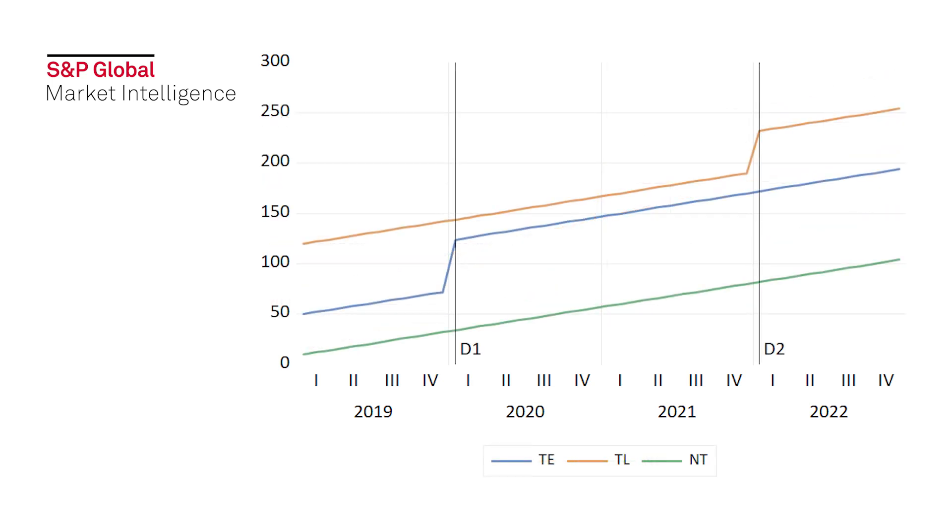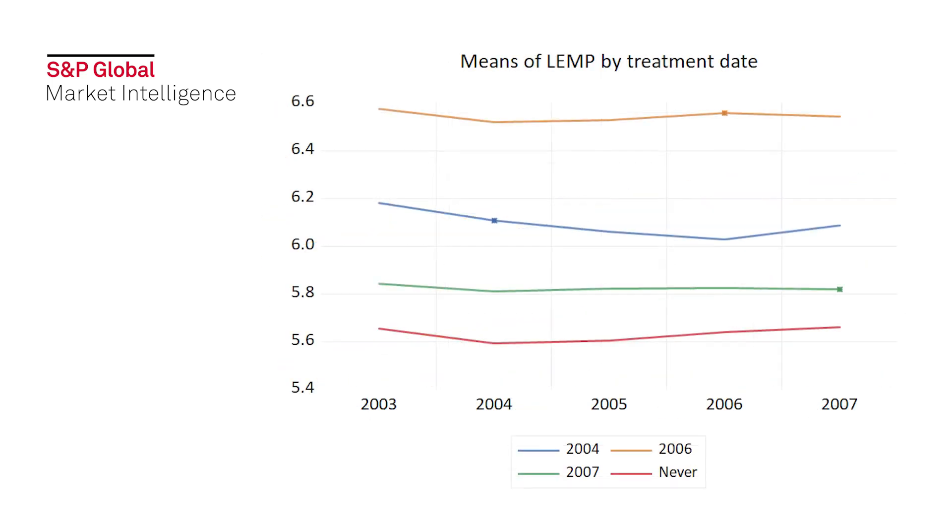If the study includes a treatment or event that impacts every individual at the same time, estimation of the impact can be done with simple least squares and dummy variables. However, in recent years, a number of researchers have started to introduce studies where the treatment population may receive treatment at different dates. In such cases, the standard approach has been to estimate a panel two-way fixed effects model to isolate the impact of treatment among groups who are treated at different times.